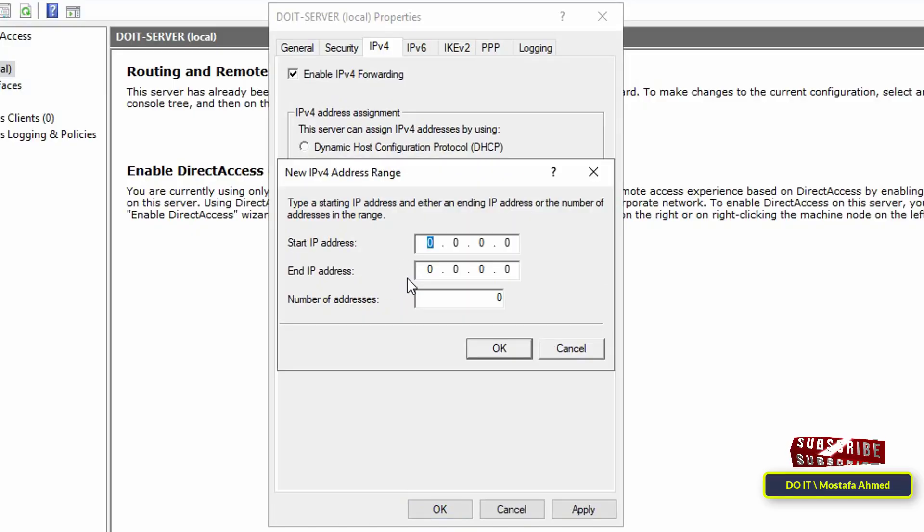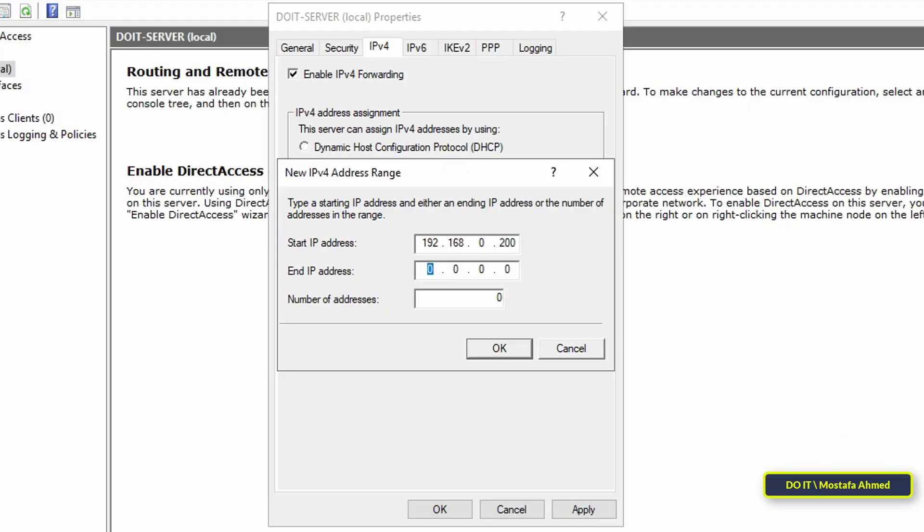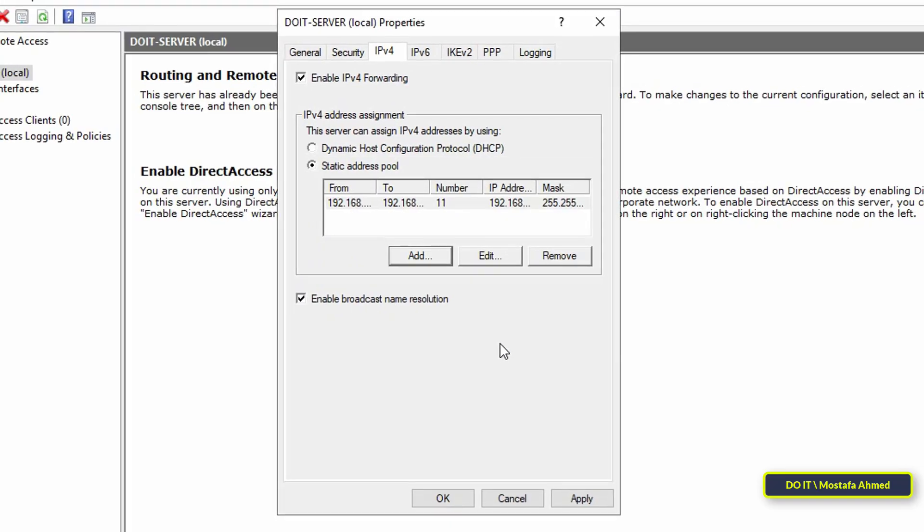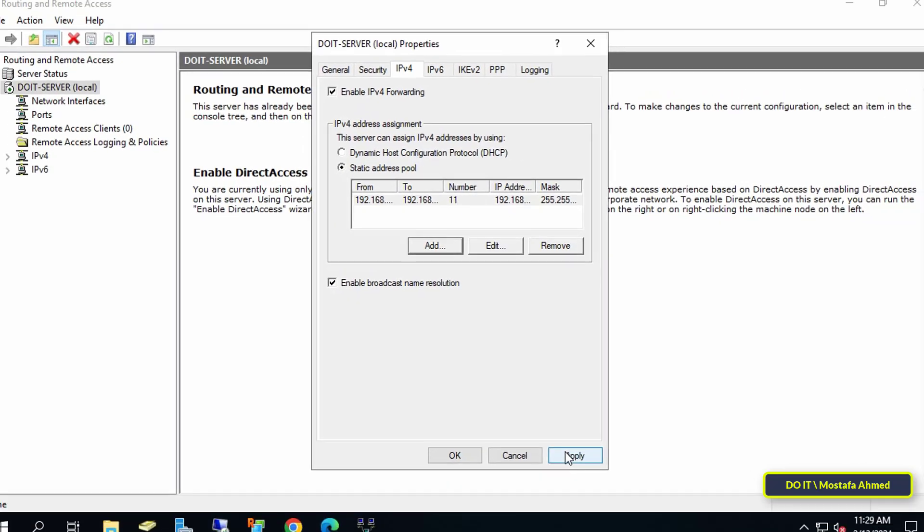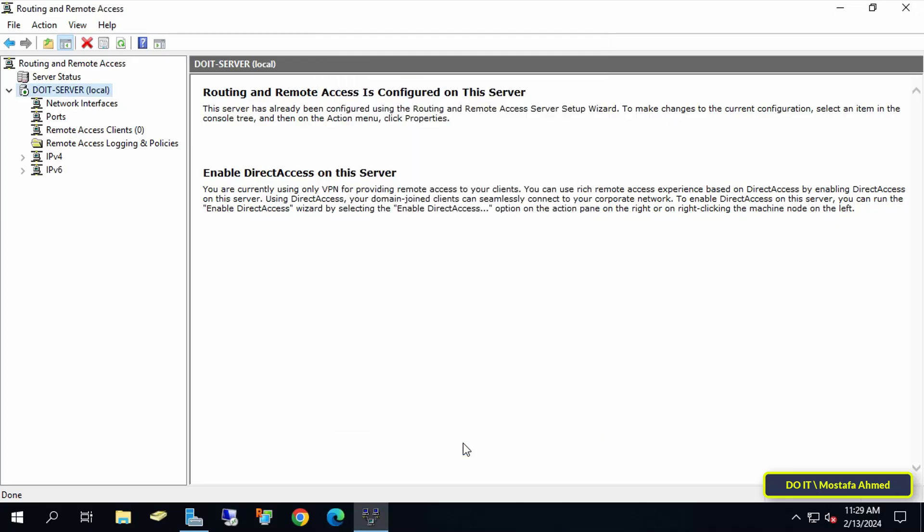Here, write the IP address that the user will receive when he connects to the VPN server. You can add a range of 2 IP addresses where you can create more than 1 user on the server. This will specify 11 IP addresses from which the user will obtain an IP when connecting to the VPN server. After that, click on the OK button. Then click on the Apply button, then OK, then expand IPv4, then right-click on NAT and from the menu select New Interface.